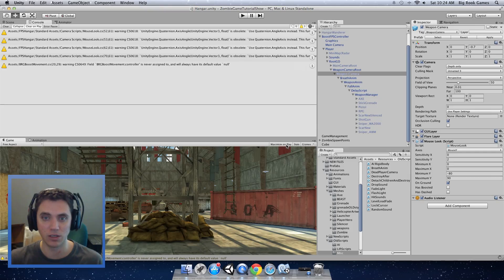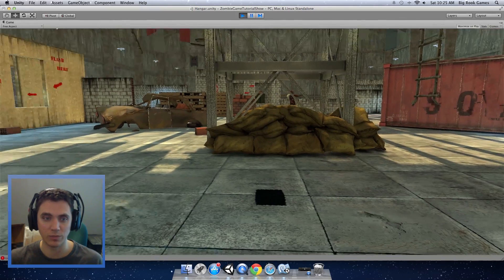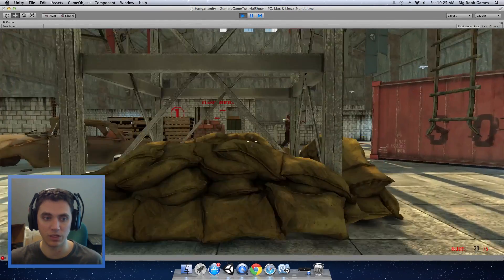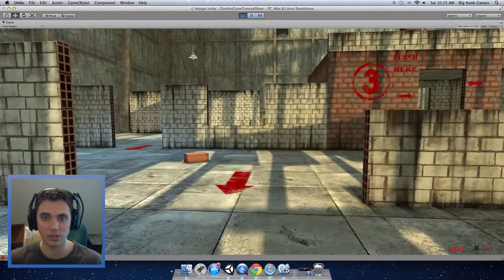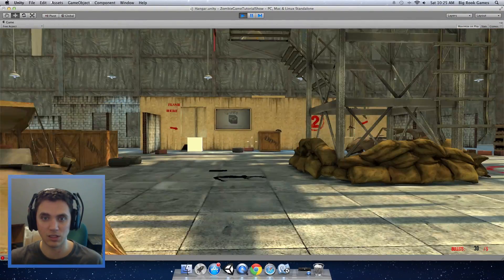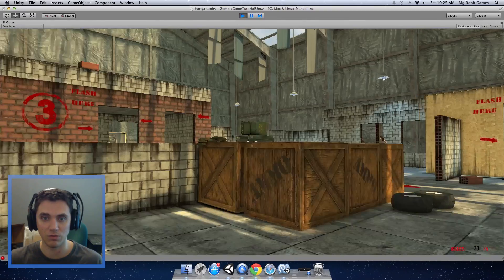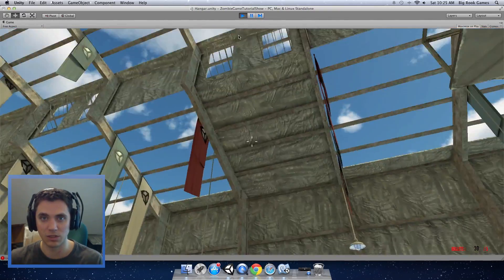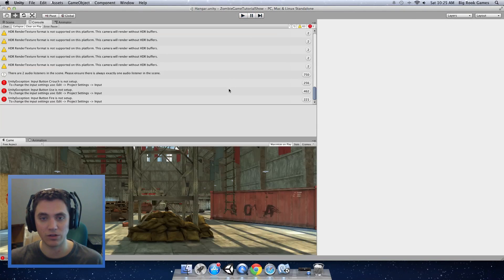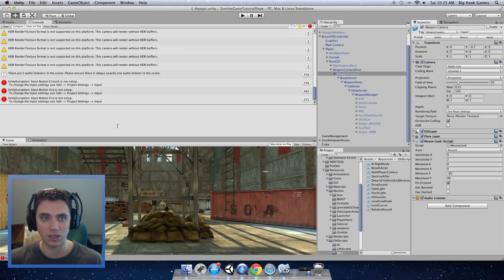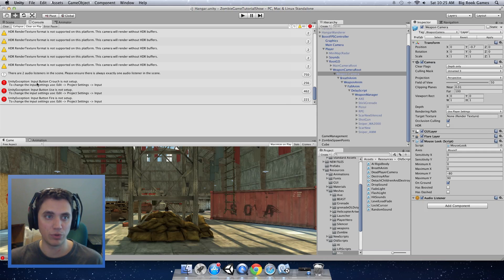Now if we press play, it should at least get into the game. There will be some errors because we need to reset the buttons. But you can see that we get into the game at least. So next let's fix these other errors that we're getting. We can see that we have some errors. It says button inputs are not set up.